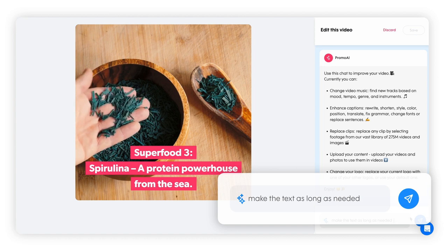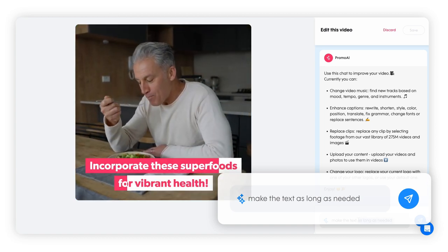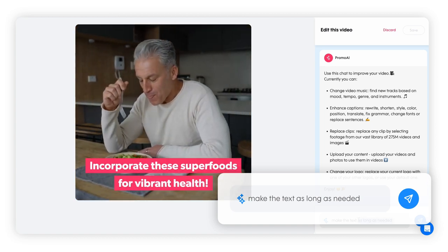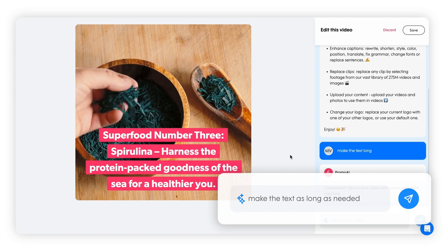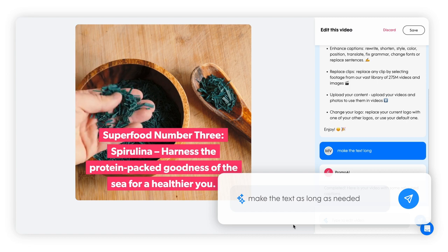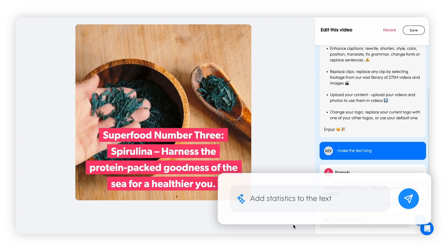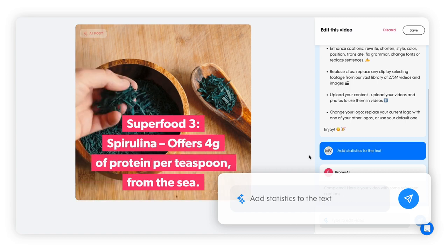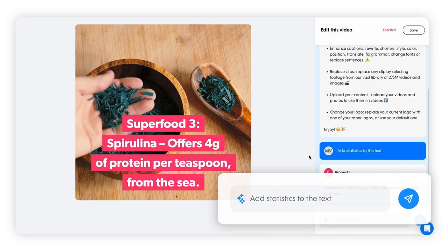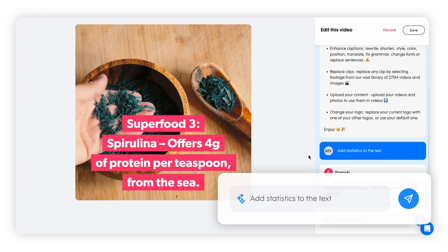You can ask the AI editor to adjust the length or change the text format to fit your needs. You can ask for more data, statistics, or details to make your message more impactful.